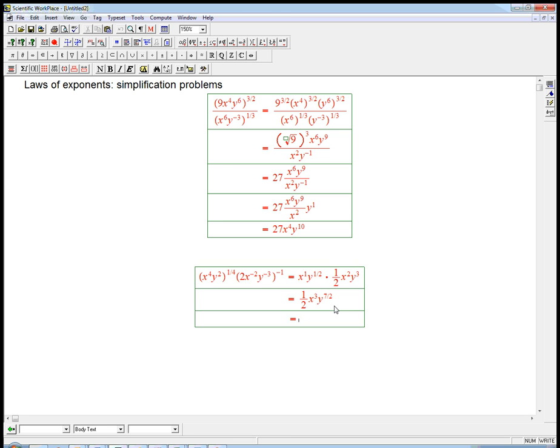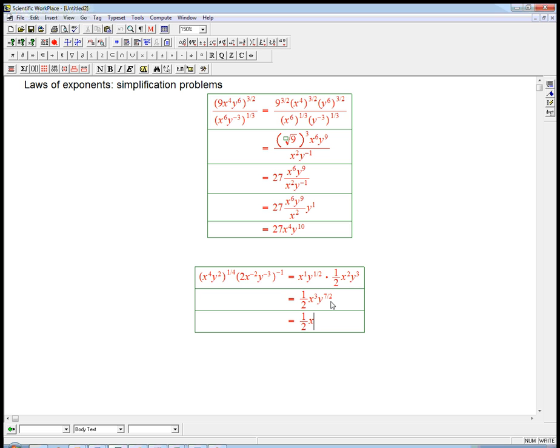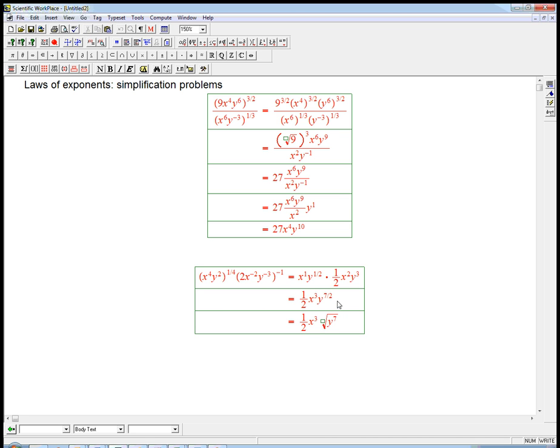Now it depends on what kind of answer you want. If somebody says do not leave it in terms of fractional exponents, turn it into roots, then it would be 1 half x cubed, those are fine, and then the square root for the 1 half power of y to the 7th. But most of the time, this is just fine and dandy. Once you get used to fractional exponents, leave it like this. But sometimes, just for practice, I might ask you, let's really extract the meaning out of that rational exponent.